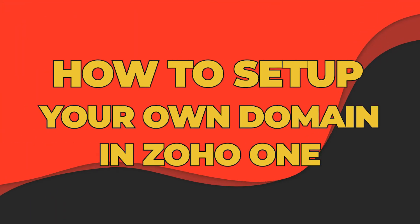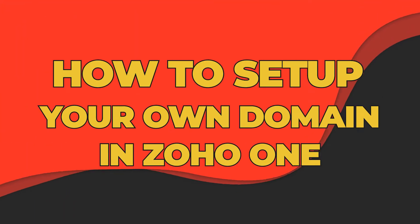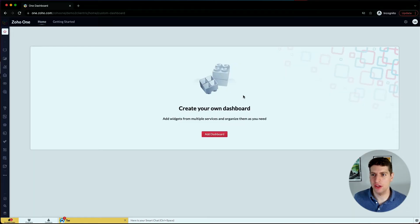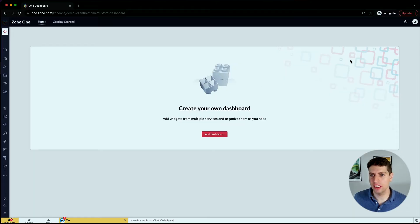In today's tutorial, we're going to show you how you can go about setting up your own domains in your Zoho One account. So stay tuned and let's log in. All right, so let's go ahead and add your domain now that we are logged in.